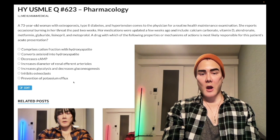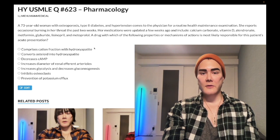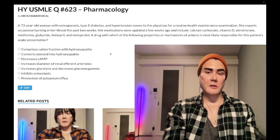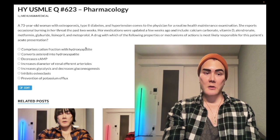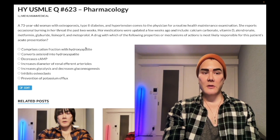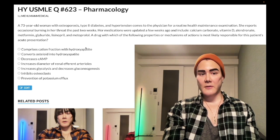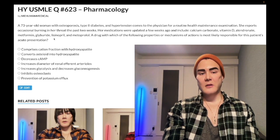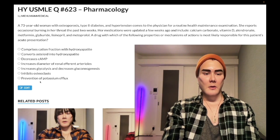Finally, Choice G — prevention of potassium efflux — wrong answer. This refers to glyburide. Sulfonylureas for type 2 diabetes are insulin secretagogues. On beta islet cells, there is an ATP-gated potassium channel that is closed by sulfonylureas. Potassium builds up within the cell, causing depolarization, which leads to calcium influx, which in turn causes efflux of insulin vesicles. Glyburide can theoretically cause hypoglycemia. Wrong answer.